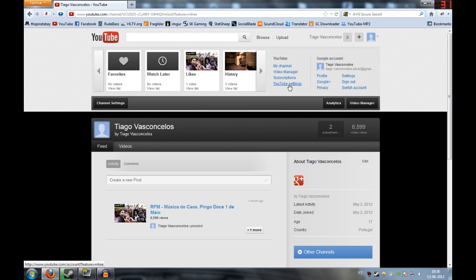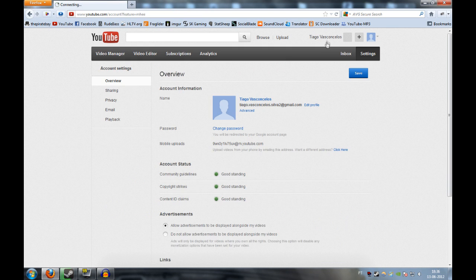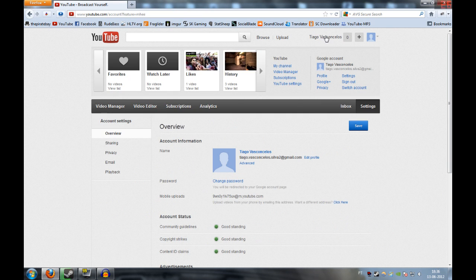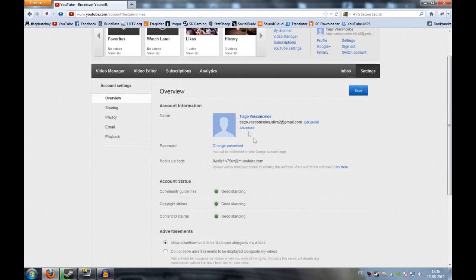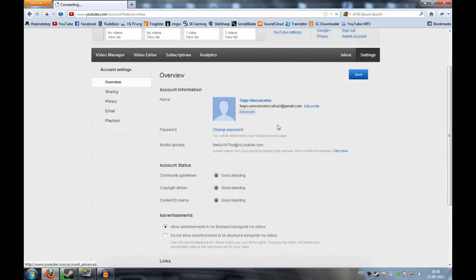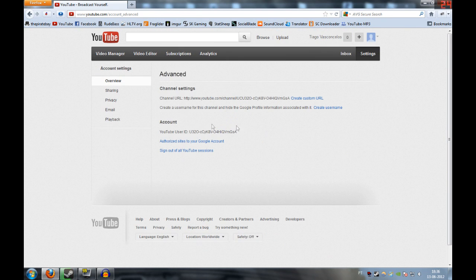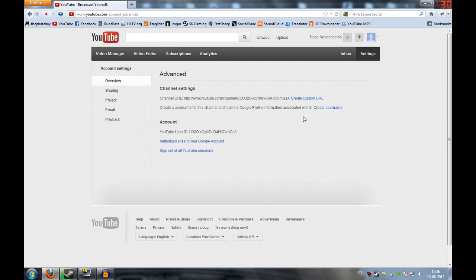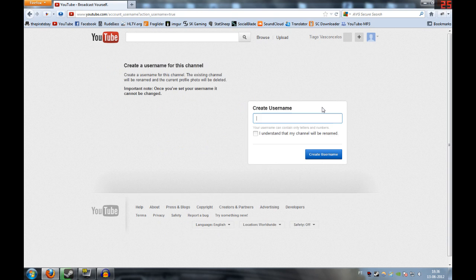So what you need to do is go to YouTube settings. You click on the name, YouTube settings, and you're going to hit here, advanced, create the username for this channel. So, create username.